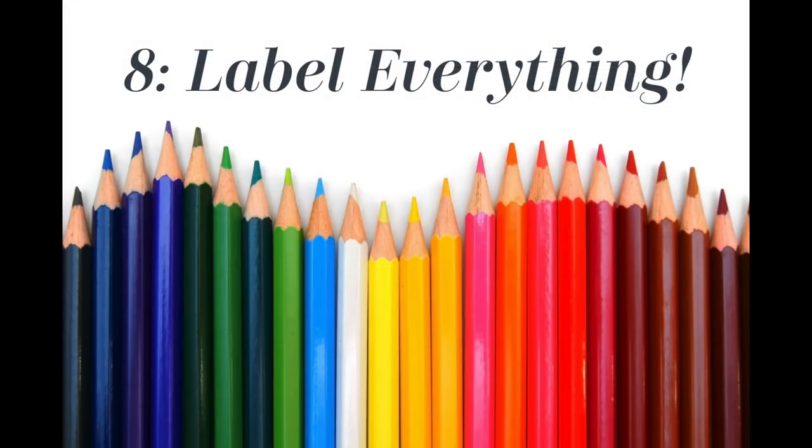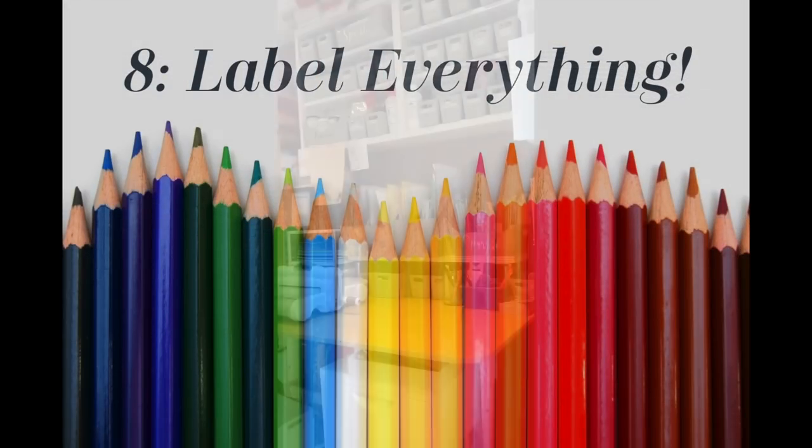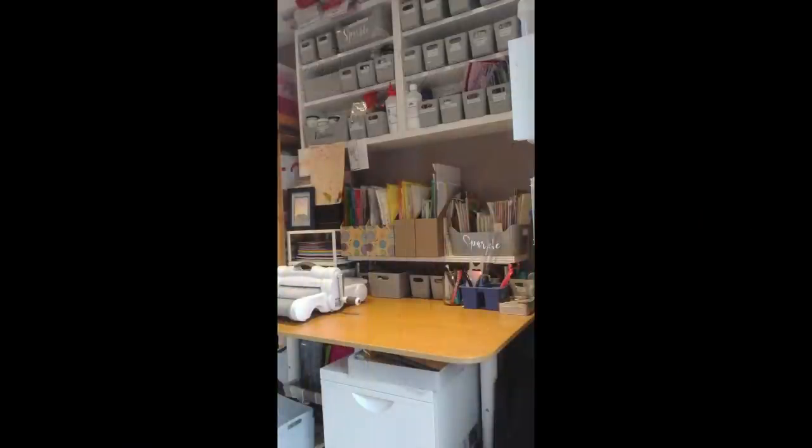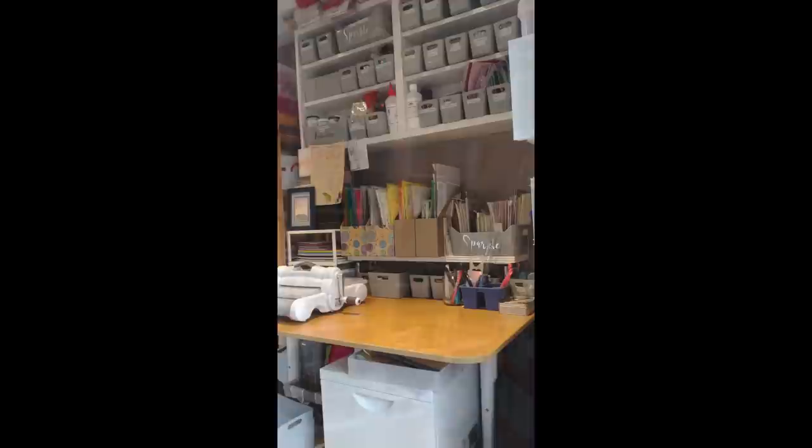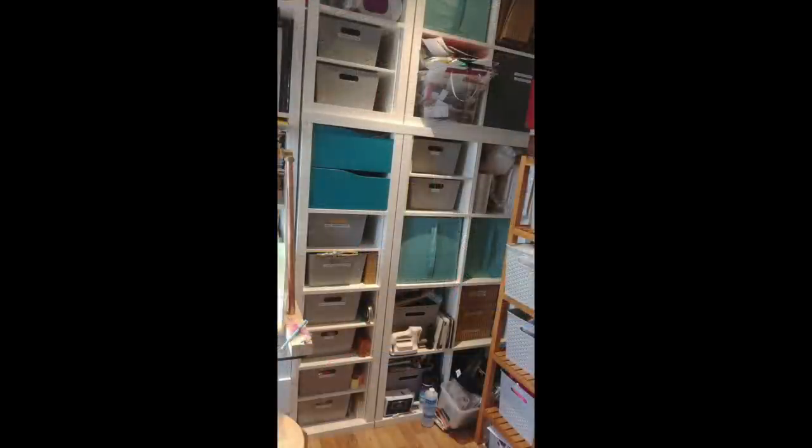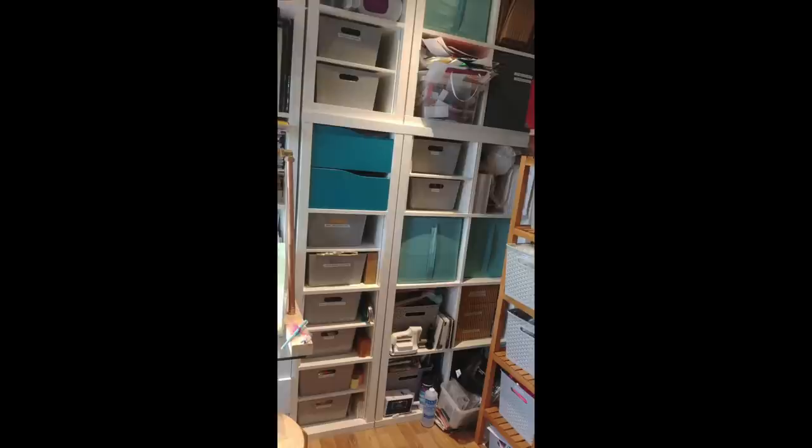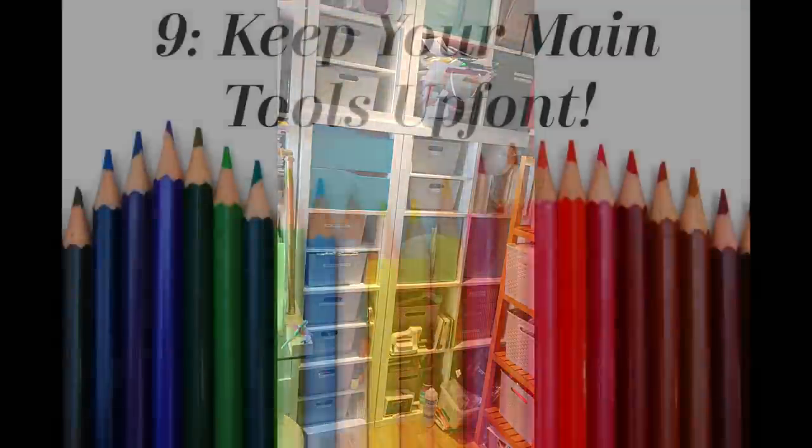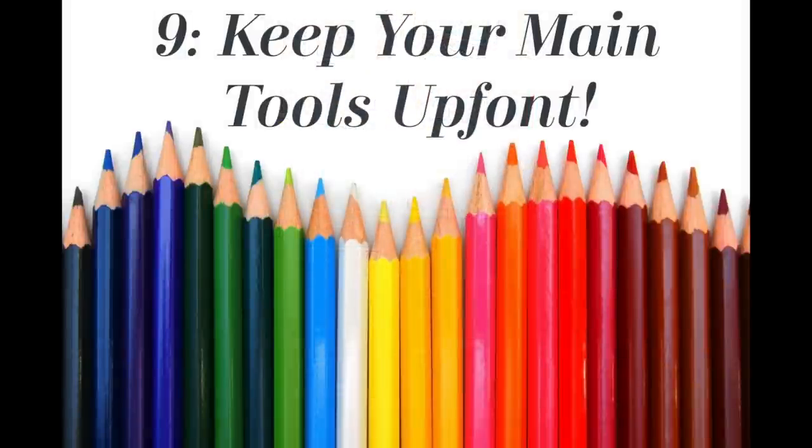Now number eight is label everything. I have found this to be a massive help in my office. I have all these little tubs, these little gray tubs in different sizes, different shapes, and I've gone ahead and labeled them with my label maker. It has made my life so productive and so easy and I find it so quick to find anything I need, and that makes a massive difference in being useful with your products.